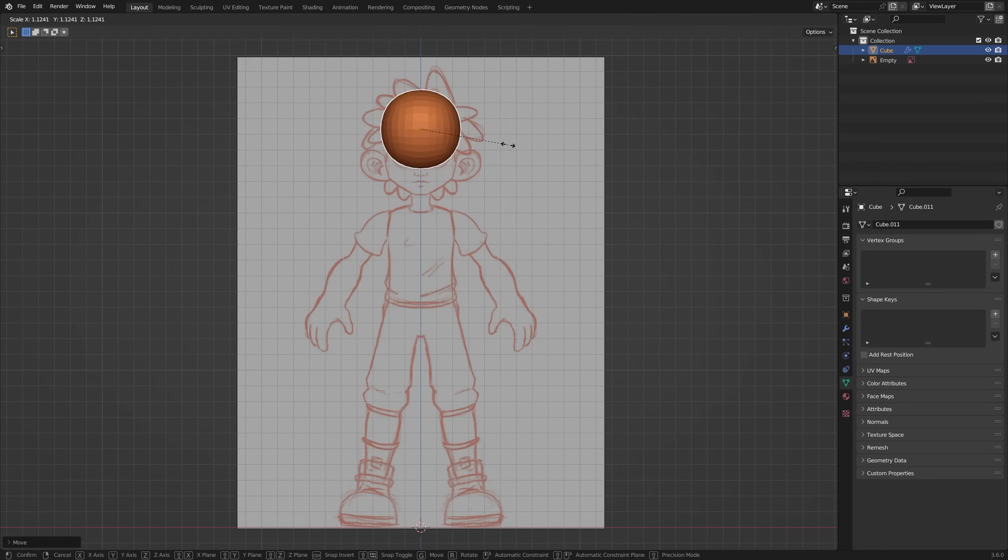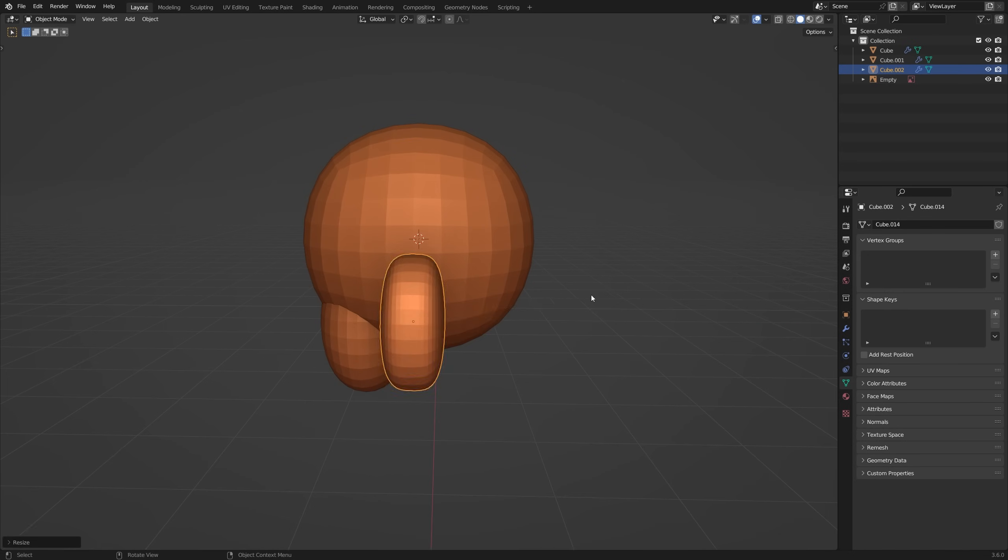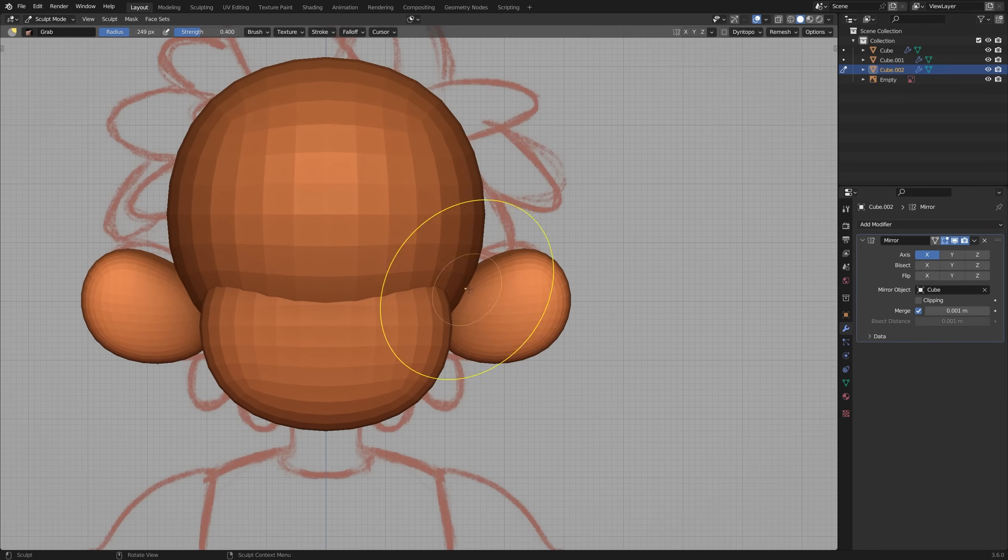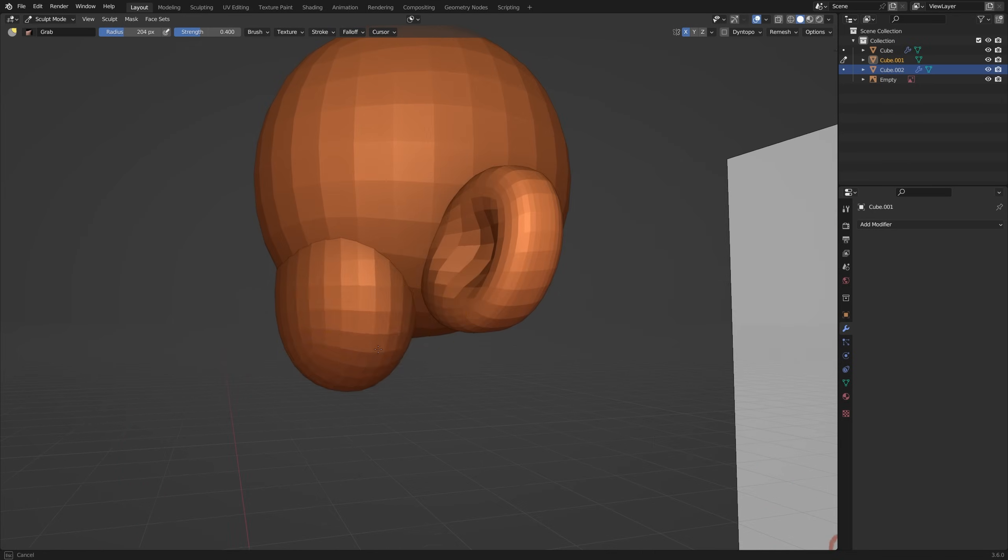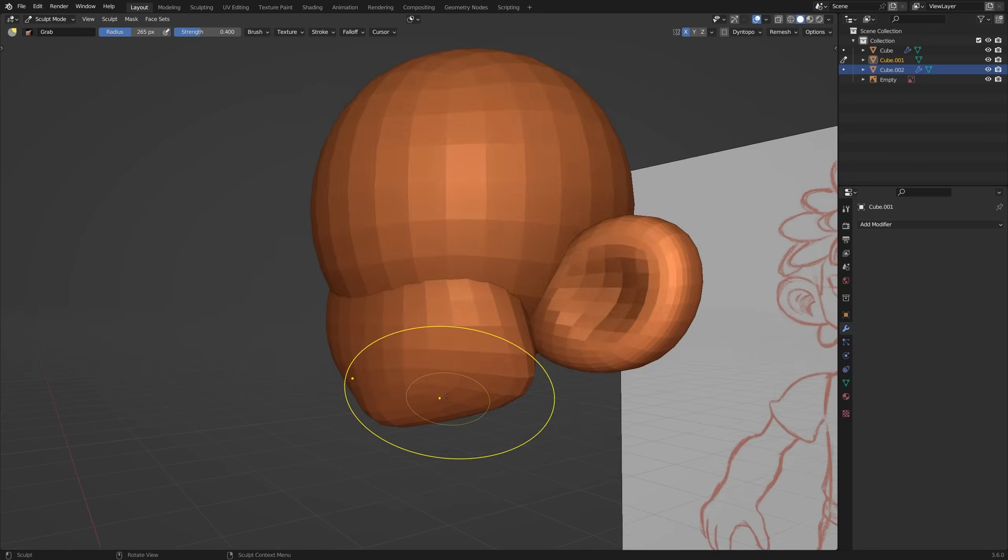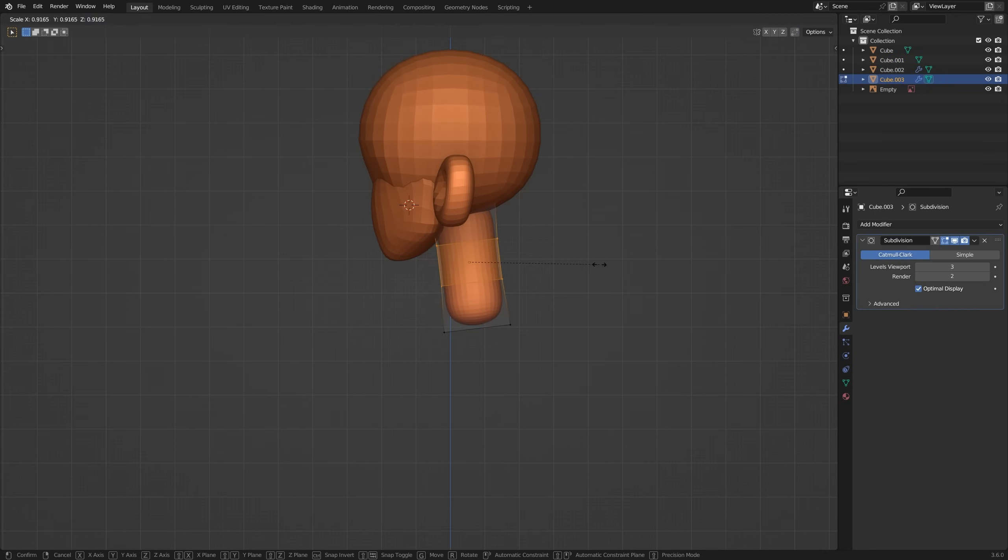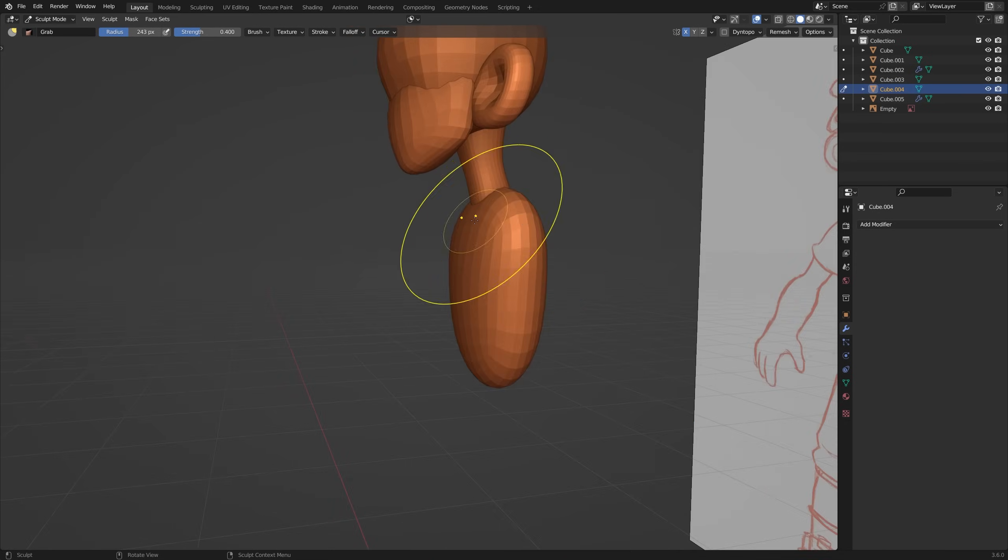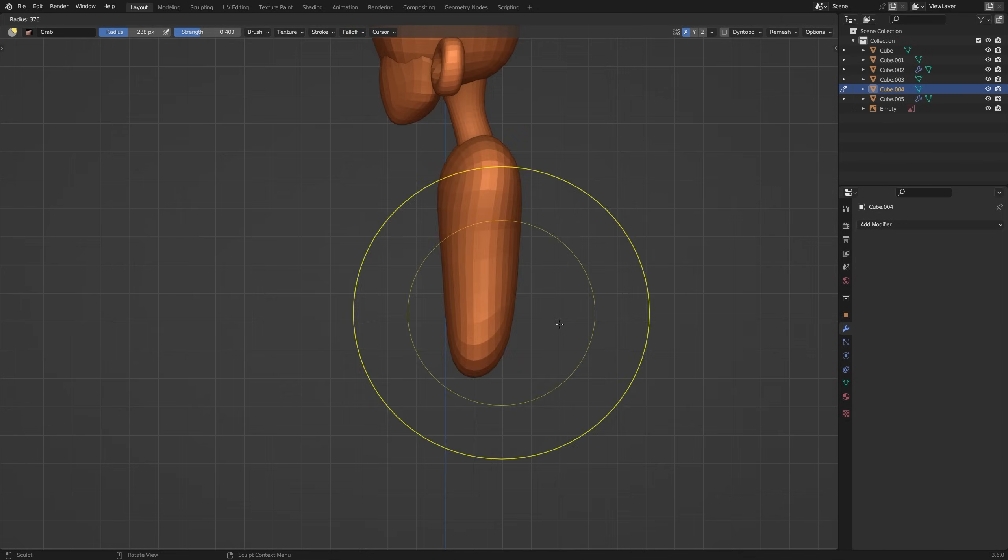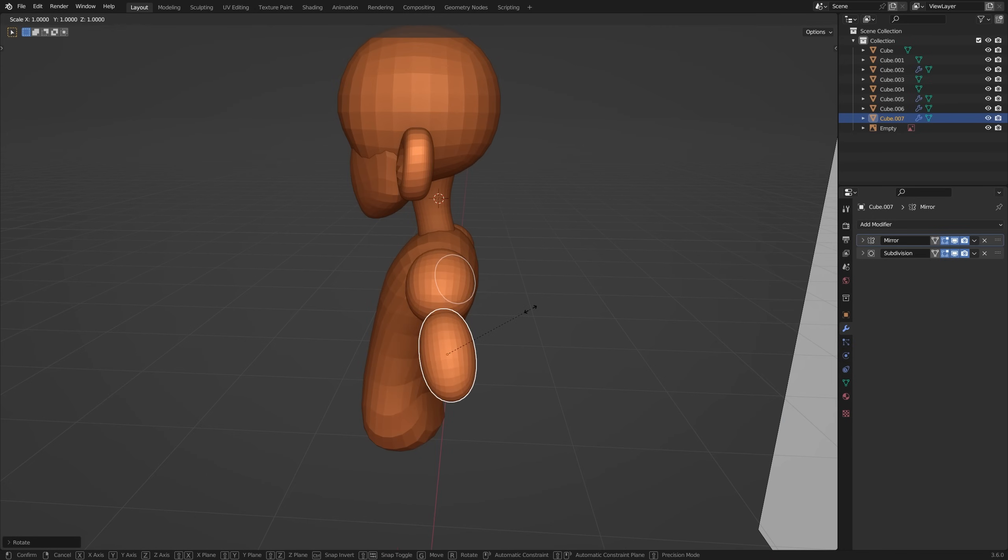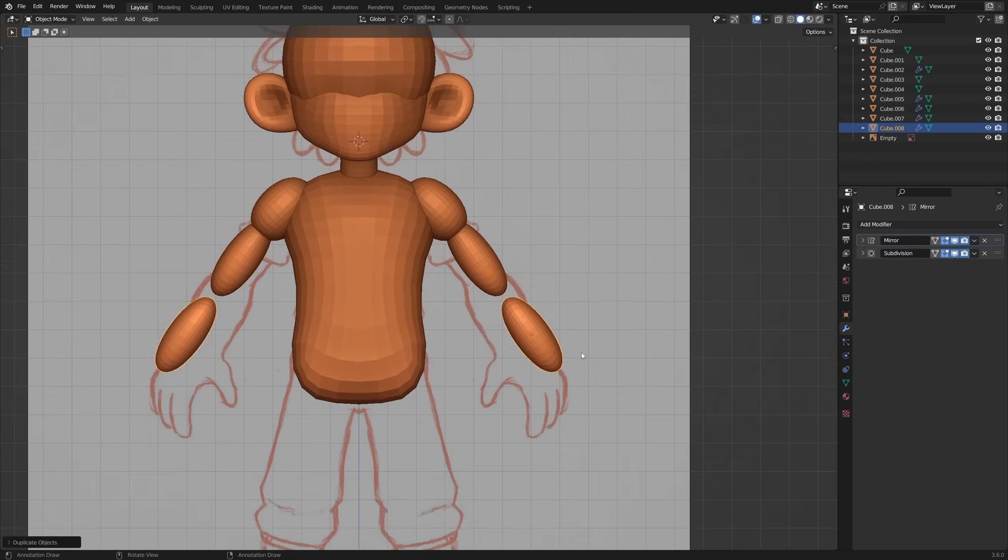This step just involves using very basic shapes in Blender to block out the general shape of my character. Think of this as just grabbing little bits of clay to help define the initial base of your model. And as you can see I've also loaded my sketch into the background to help me with my proportions. During this process I generally start with the head and slowly work my way down the character using some of the basic sculpting brushes in Blender.